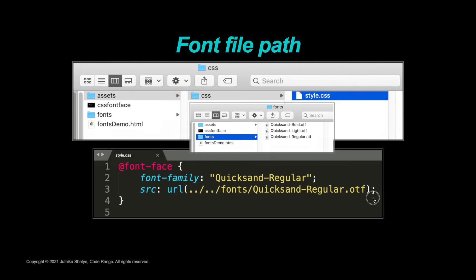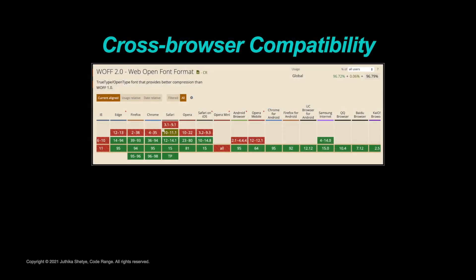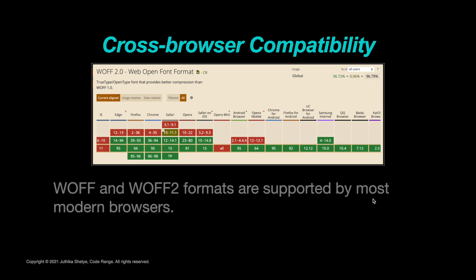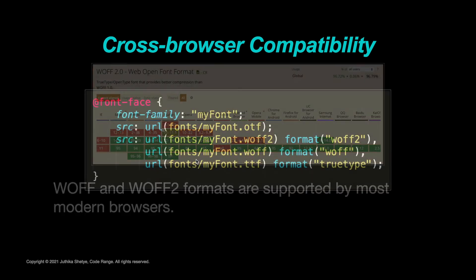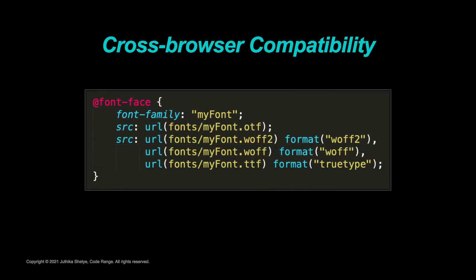But different browsers support different file formats. For most modern browsers the WOFF and WOFF2 formats are supported. For some older browsers different formats are required. If you want to list multiple font files, just add a comma between each url value.